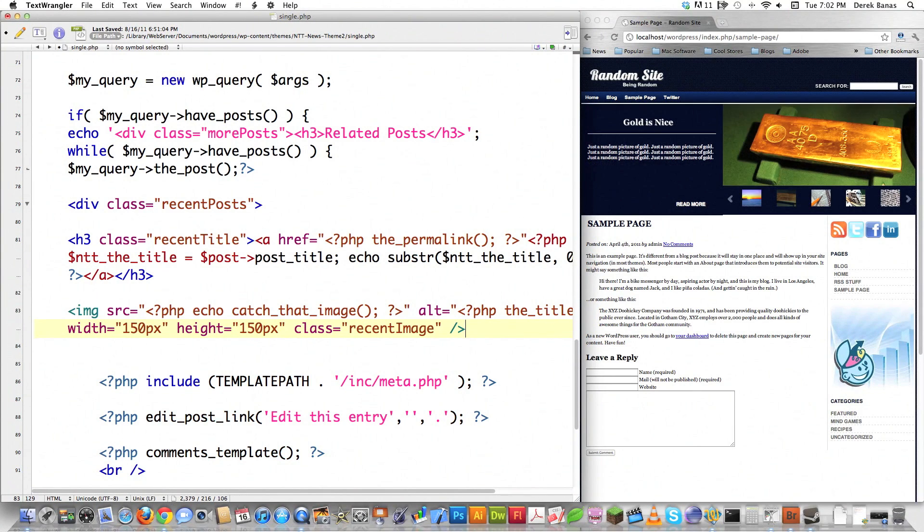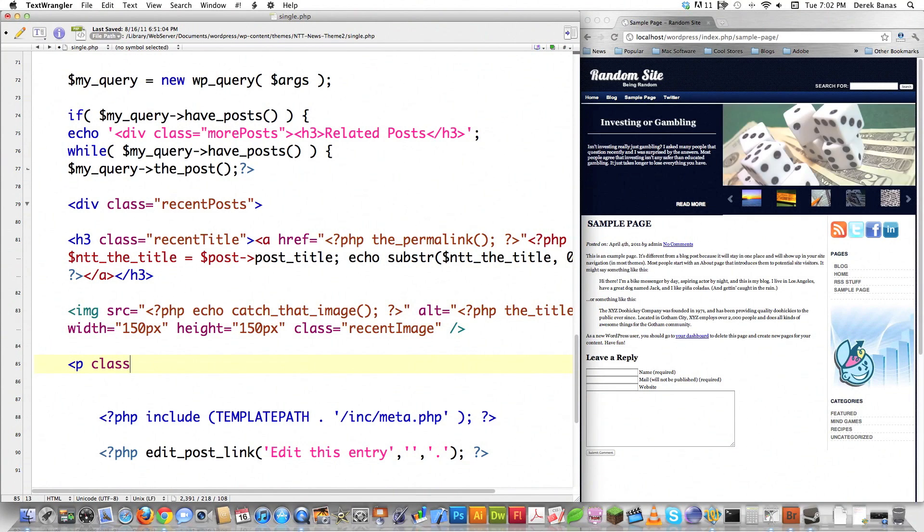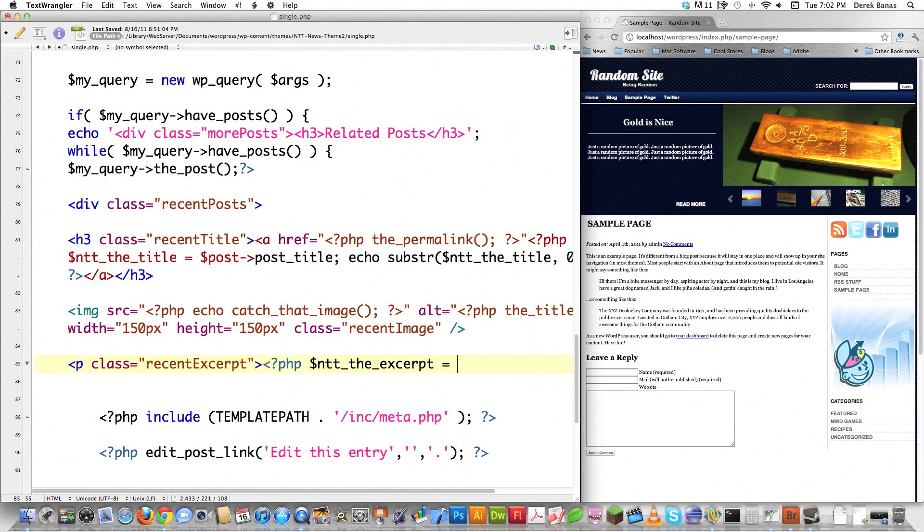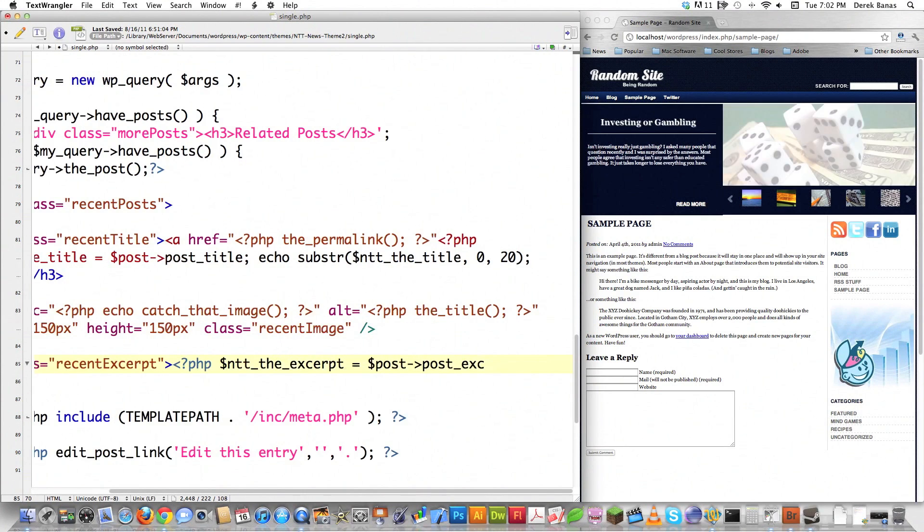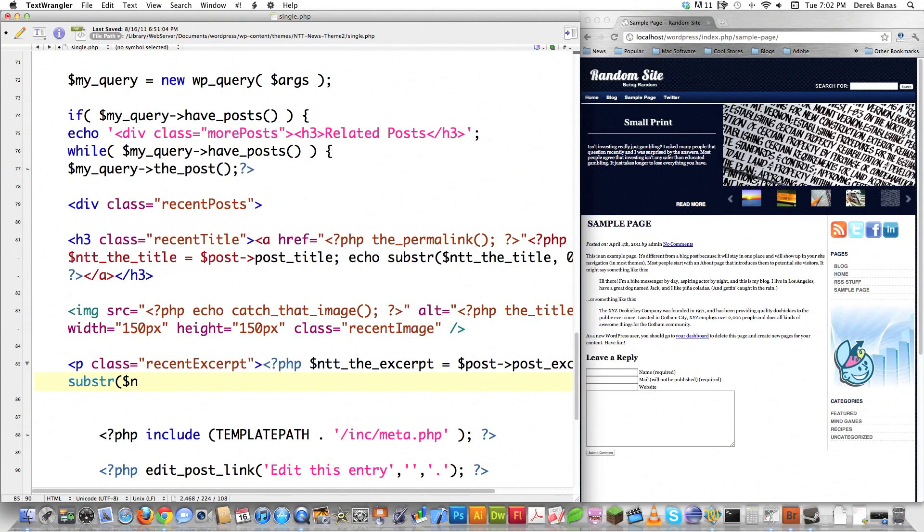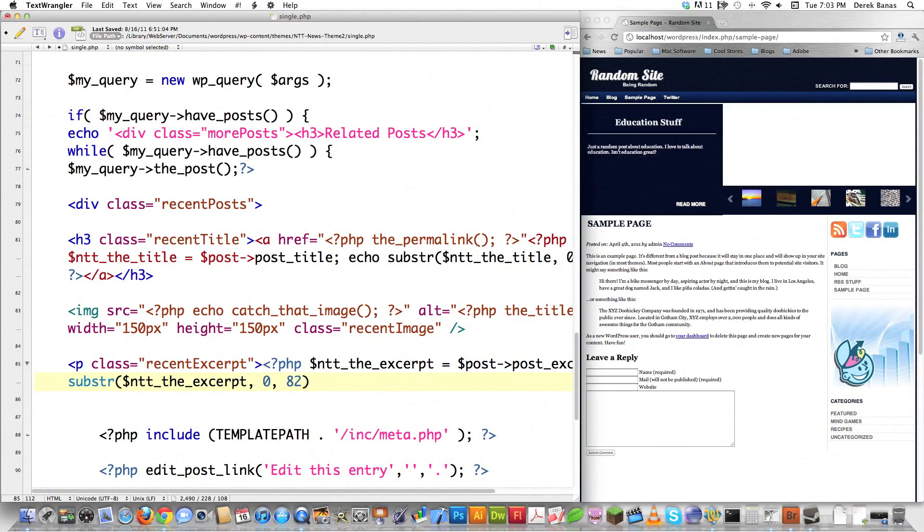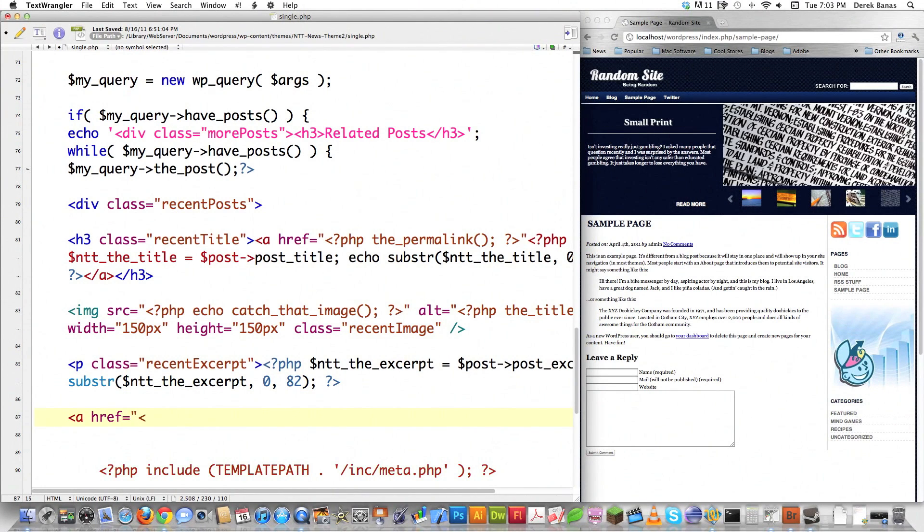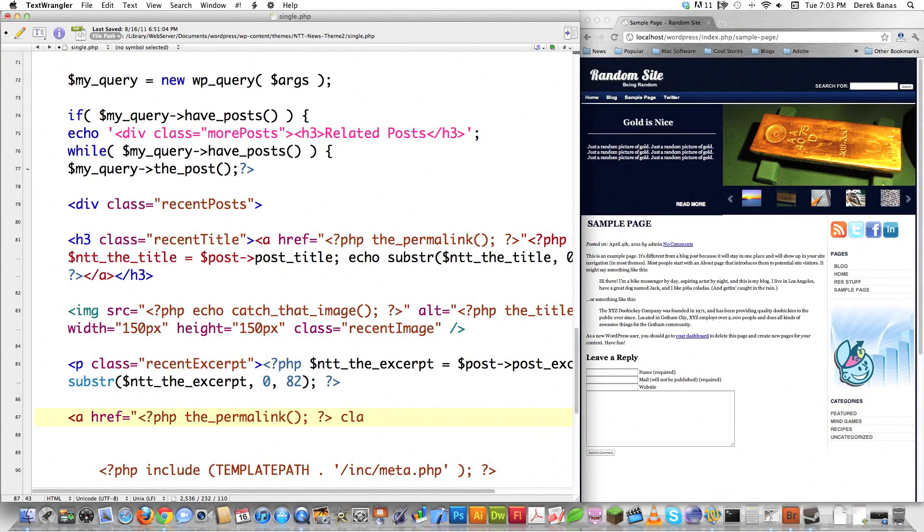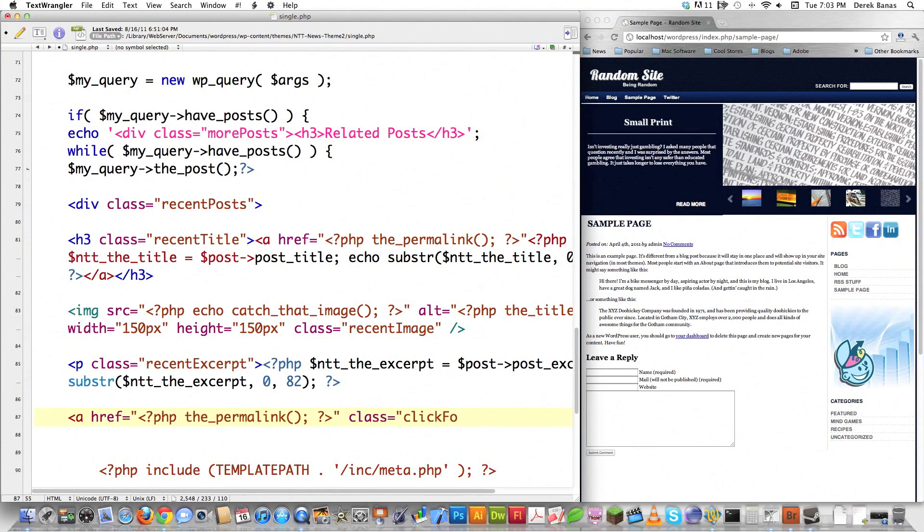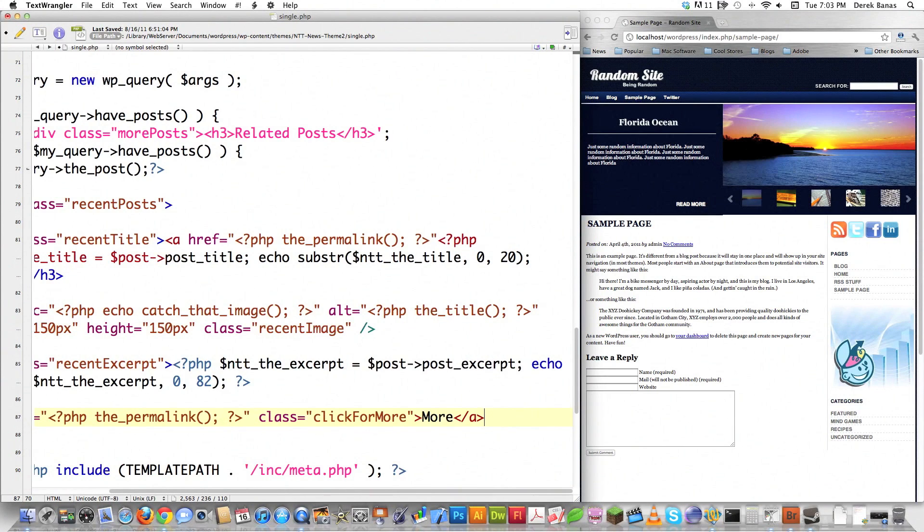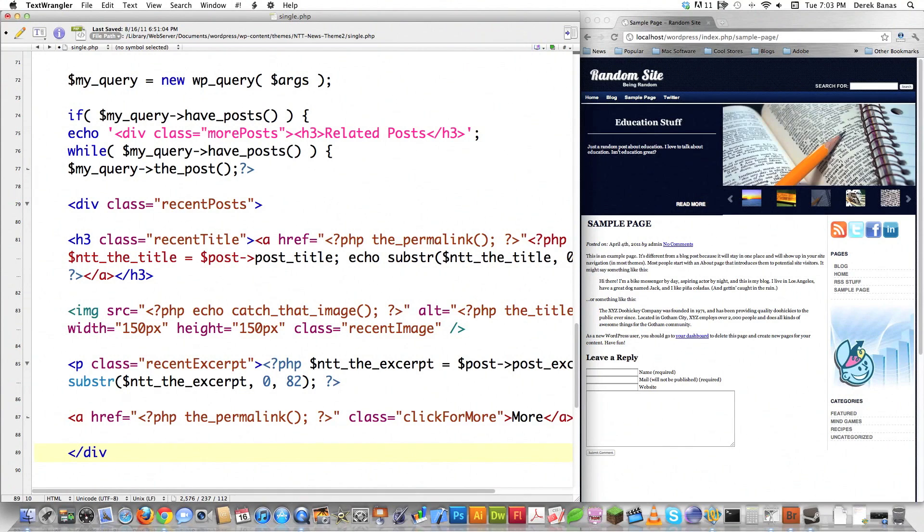I create a paragraph class for the excerpt, an abbreviation of the actual article. I retrieve the excerpt with post->post_excerpt, then echo substring to shrink it to 82 characters. Then href equals the_permalink for the post URL, class equals clickformore, with the word 'more' inside, and close that link and paragraph.